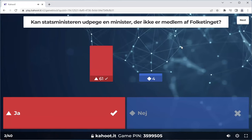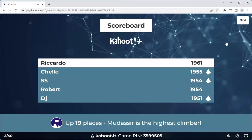The question is: can a prime minister appoint a minister that is not a member of parliament? And the answer is yes. Ministers do not have to be members of parliament. However, ministers are usually members of parliament. Four people got this wrong. This is a frequently asked question, so this is one of the questions you have to know the answer to.